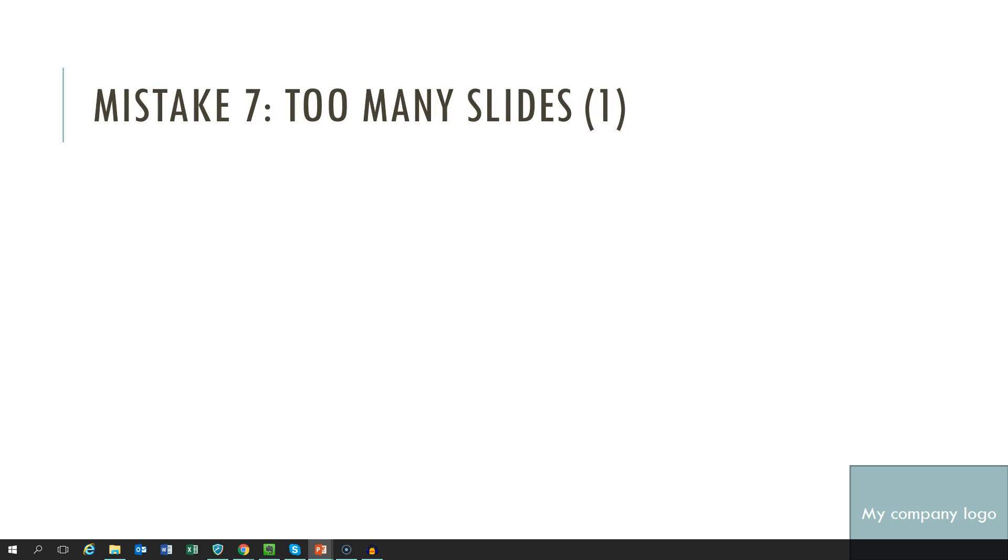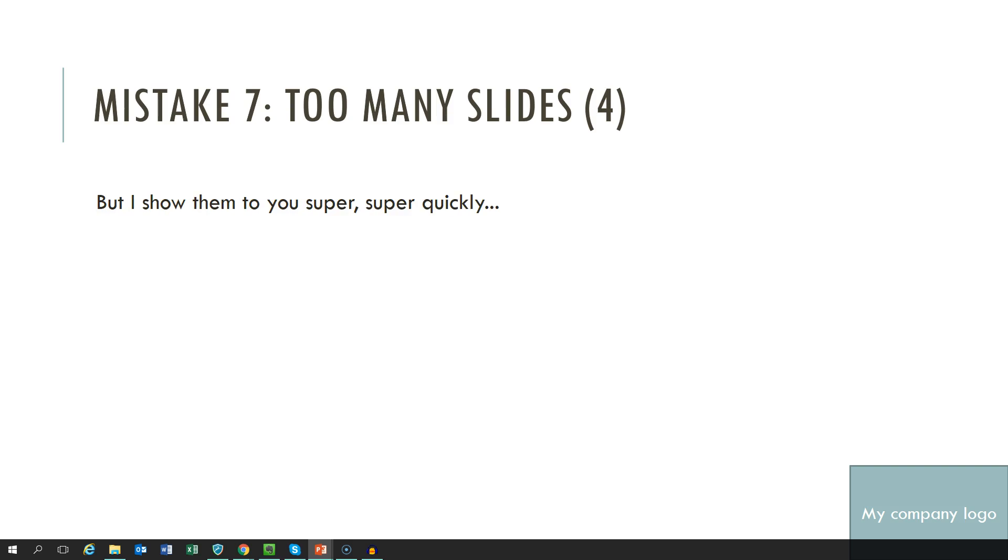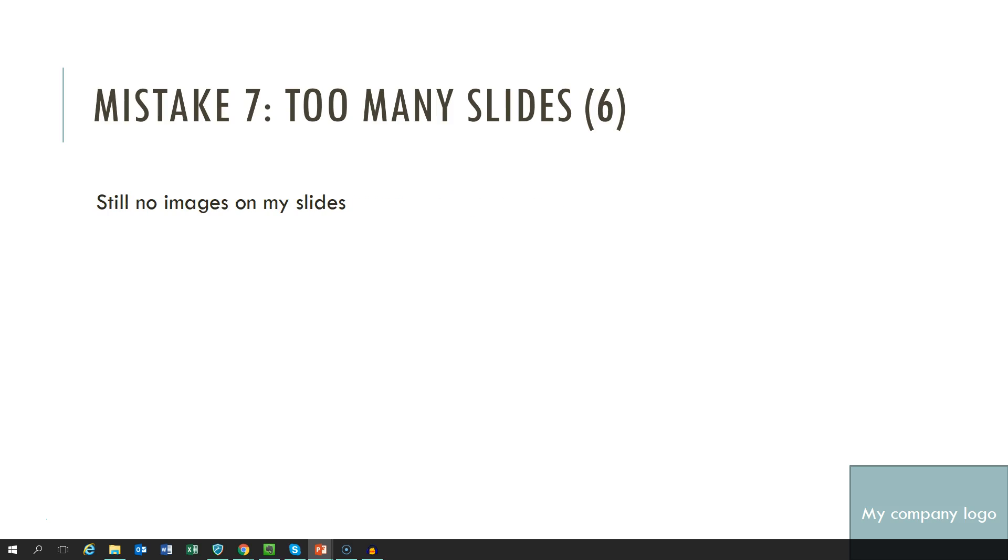Mistake number 7 is having too many slides. And you all know this moment where the presenter realizes that they run out of time and then they just quickly run through their slides without even you being able to read anything. And that just really shows that they have not prepared well and never rehearsed their presentation. Otherwise they would know that they would be running out of time.